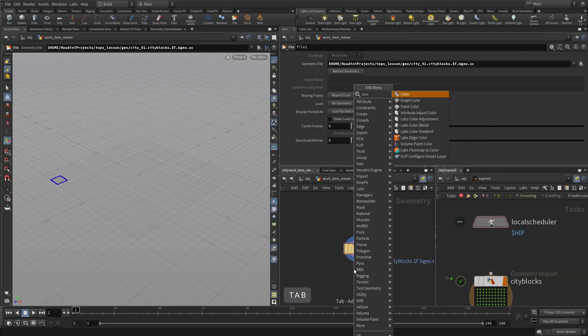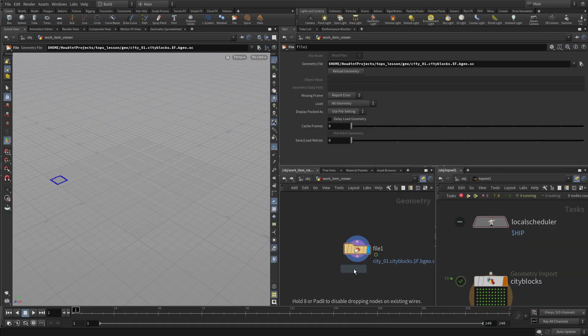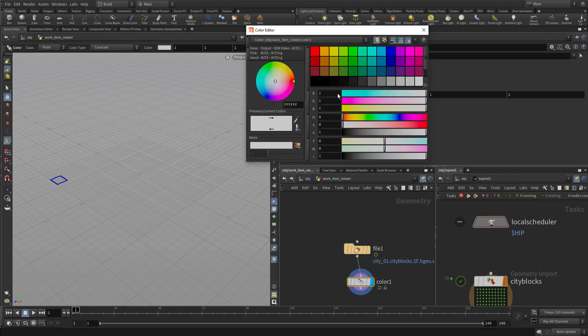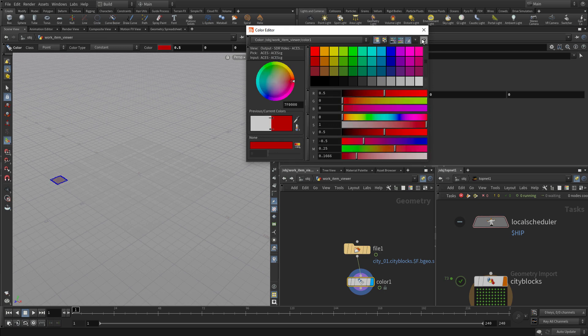What we're going to do is add a color node down. We'll color it yellow so we can see what's being visualized here in this 3D view. And we'll make that red.